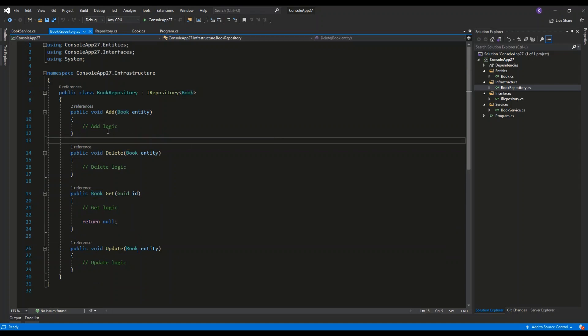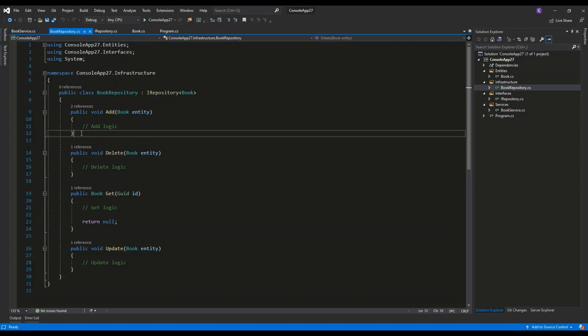So here I have the implementation of the methods from the interface. I am not going to write any specific logic for adding books, for example. I am just going to use a simple comment just to state that this is a place where we would write the logic to add a book into the database, or delete, get, or update.